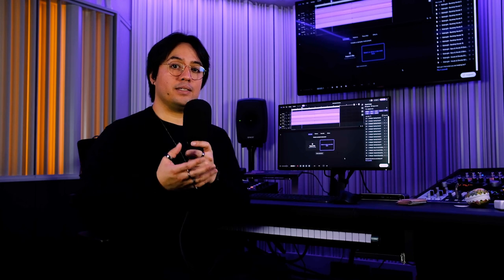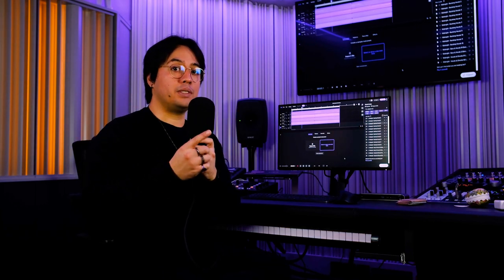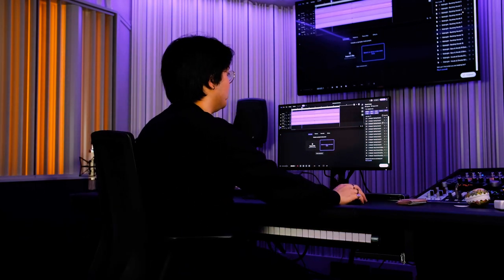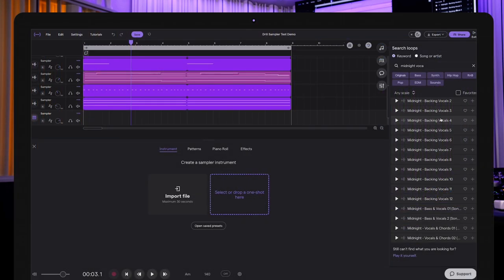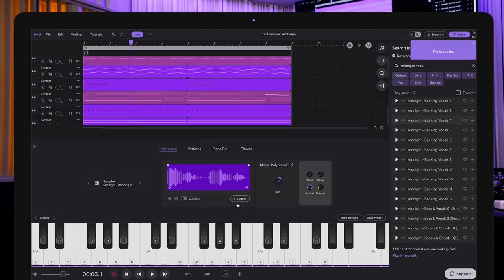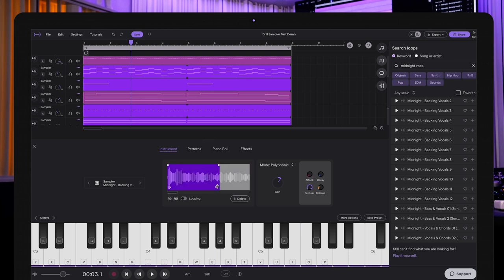Also, don't forget that you can use all of the pre-existing loops and one-shots in the loop tab in the sampler as well. So, I'm going to show you how to do that here. Backing vocals 4 from Midnight. I can just click and drag that from the loop tab into the sampler as well. And it's going to import the file. With that done, I can now change what part of the loop I want to use. Which is just the beginning. You can zoom in here and try it out.